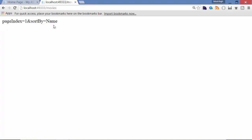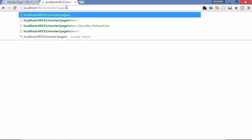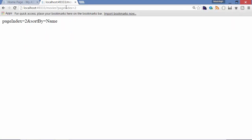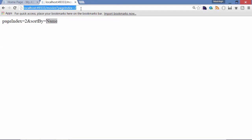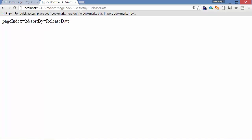I can override this parameter. I can pass page index, set it to two, and you can see it's updated here. But sort by is still name. I can override that too. Sort by release date. Now it's updated.